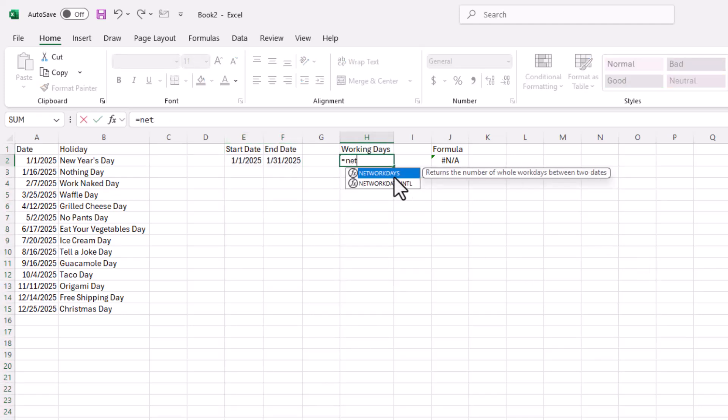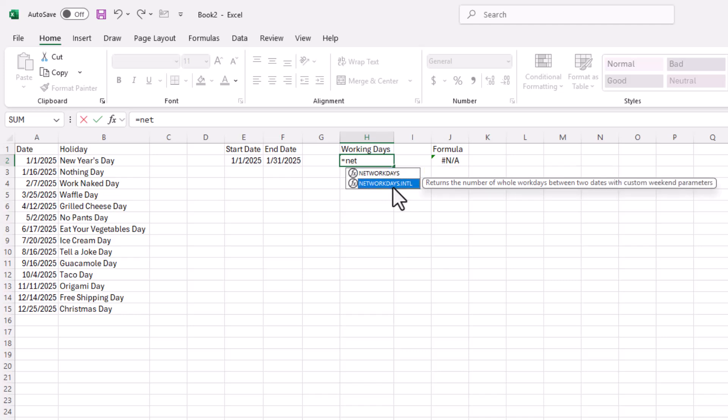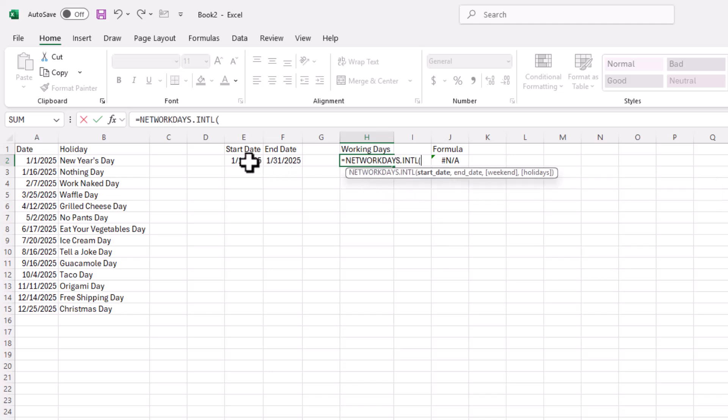Now, with the working days, it'll just be using the function called NETWORKDAYS. So these are the working days and we're going to use this dot INTL, international one. And it's going to return whole workdays between two dates with custom weekend parameters.